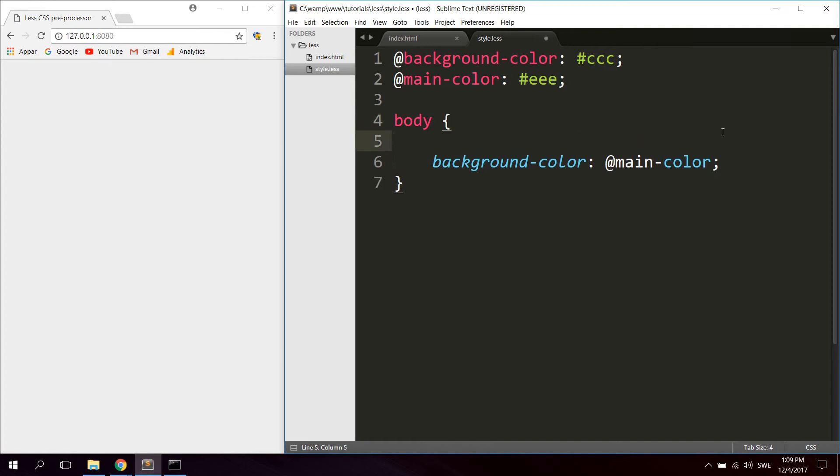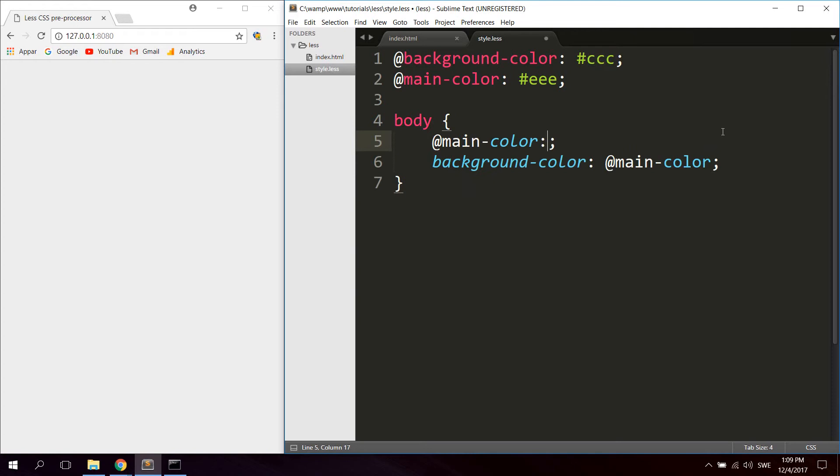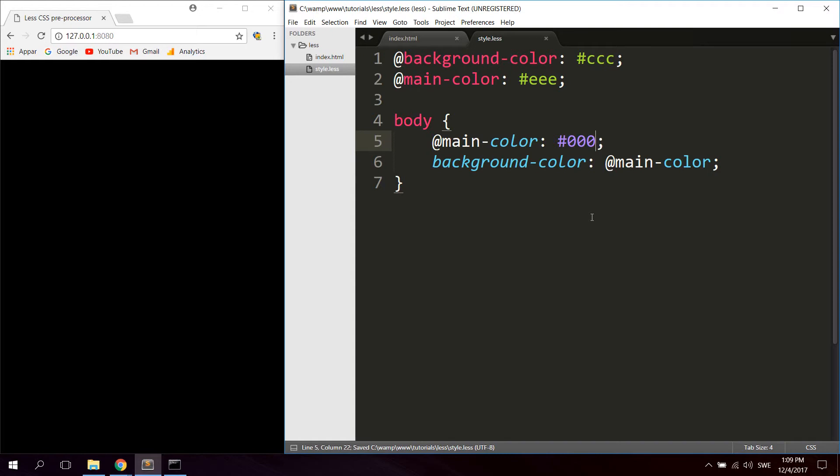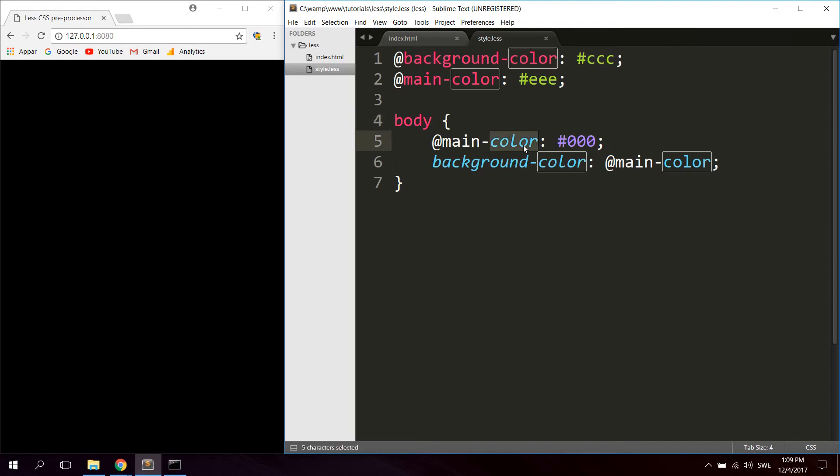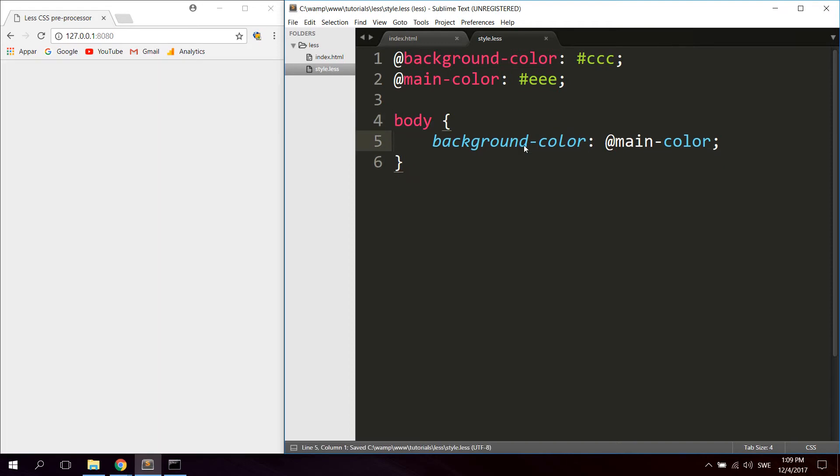Now also the scoping for these variables is if I declare main-color up here and then I declare it again down here, LESS is going to look to the closest scope. So now if I say #000, so black, we can see that now it's using the main-color variable in the nearest scope, which in this case is in the body selector. That's how to use variables, and this really comes in handy when you get a lot of colors or dimensions you want to reuse again and again.